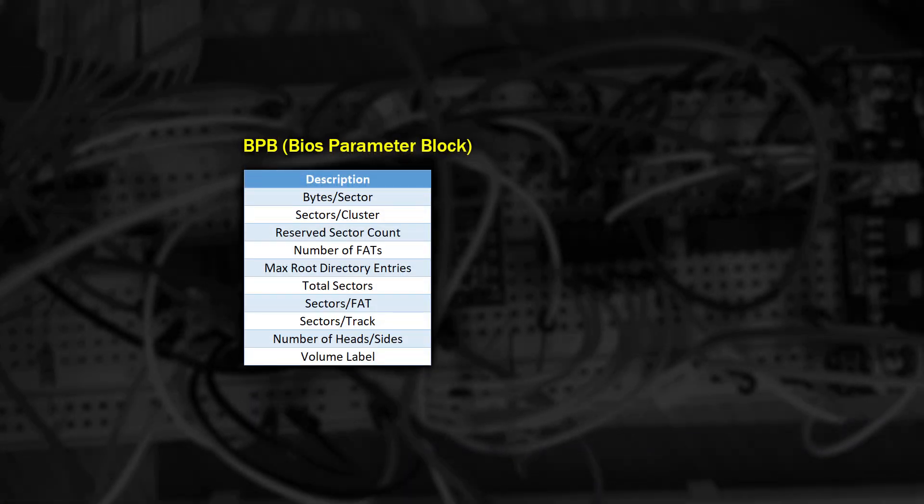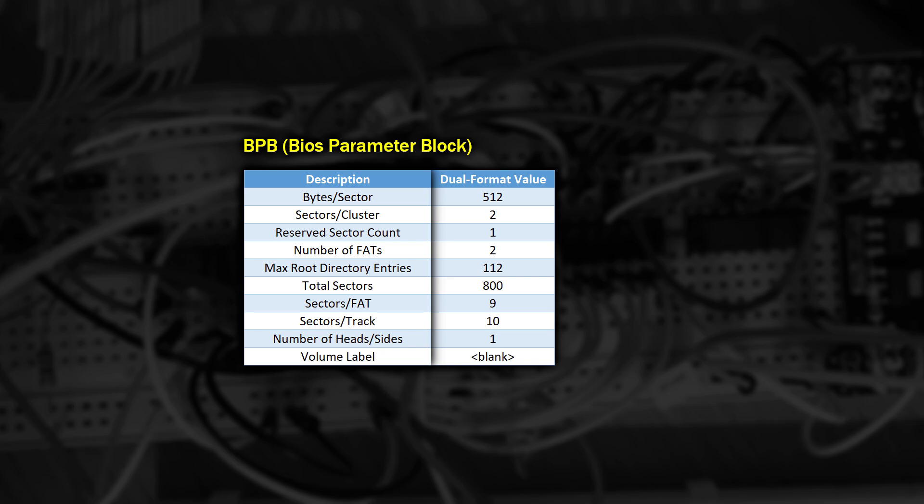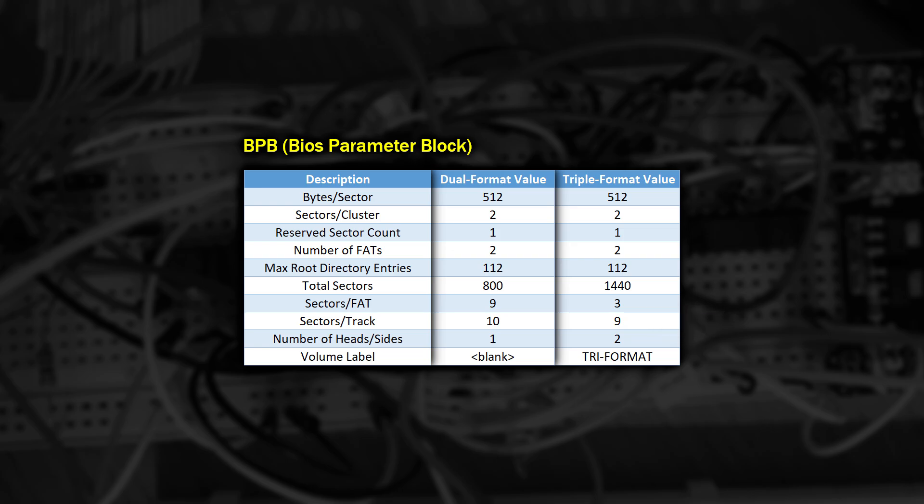The first thing is to check what the BIOS parameter block for this disk looks like, with it being spelt correctly this time, and this is the set of parameters from the dual format disk from last time. There's also a small correction, because I had the number of sectors per cluster wrong. And this is the set of parameters for the triple format disk. A few things of note, the number of heads is now obviously set to 2, and therefore it's no surprise that the total number of sectors has increased as well. To remain compatible with the PC, we have 9 sectors per track instead of the previous 10, but only 3 sectors used for the file allocation table. Given the number of files on the disk, that seems perfectly fine.